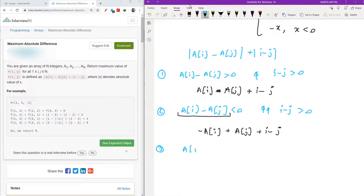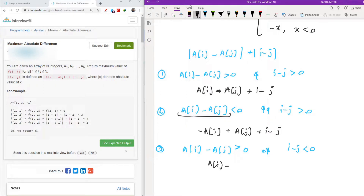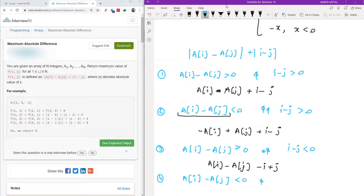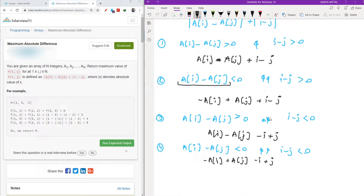The third case: if A[i]−A[j] > 0 and i−j < 0, it opens as A[i] − A[j] − i + j. The fourth case: if A[i]−A[j] < 0 and i−j < 0, it opens as −A[i] + A[j] − i + j. So we have obtained these four equations by using the combinations of plus-plus, minus-plus, plus-minus, and minus-minus.